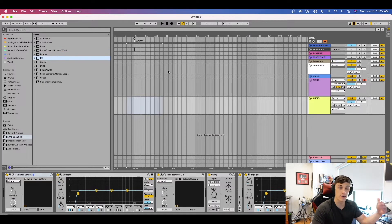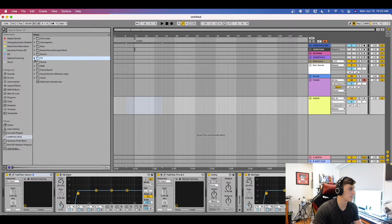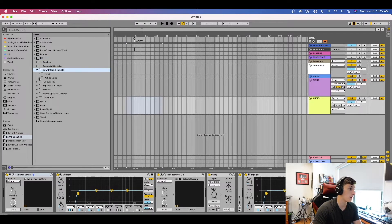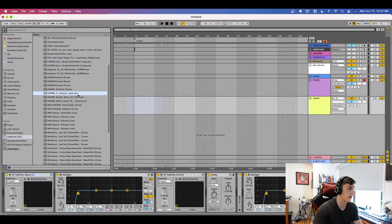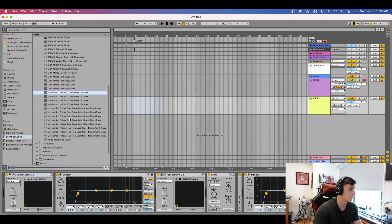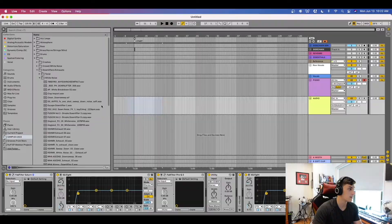If I want a white noise downlifter — effects, downlifters and exhausts, white noise, here they are. In the moment when you're producing, it's so easy to find exactly what you're looking for.